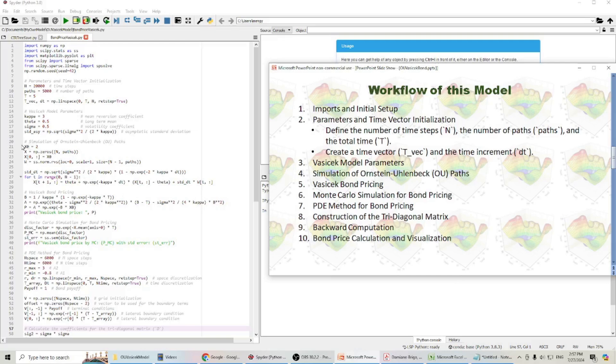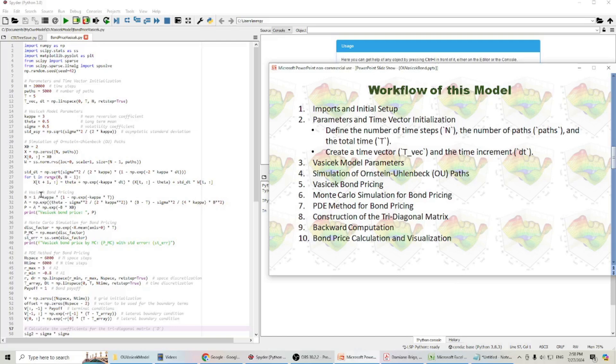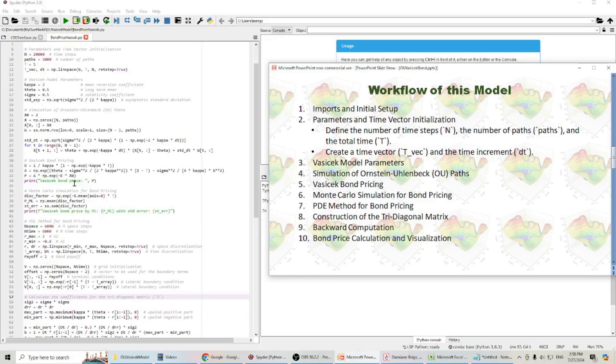I will simulate Ornstein-Uhlenbeck path. Here, based on that book I just showed you, I will calculate Vasicek bond price. I will run Monte Carlo simulation for bond pricing.